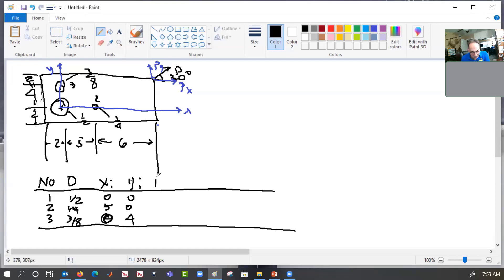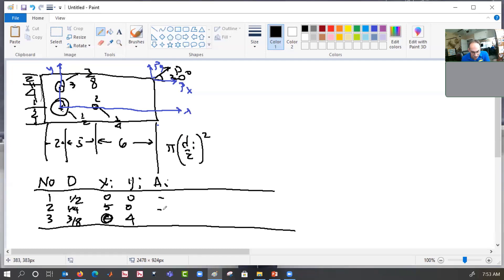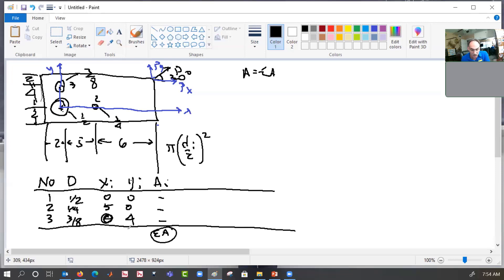Now we calculate the area of each fastener. That is just pi times (d/2) squared. We calculate this for each one — they're going to have different values. We get our properties; the total area A equals the sum of the individual areas.